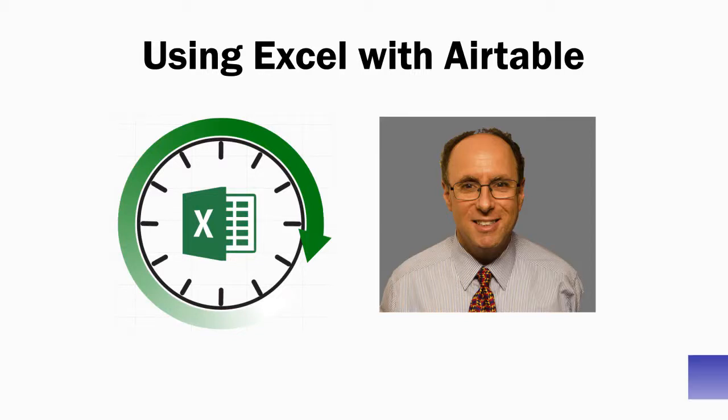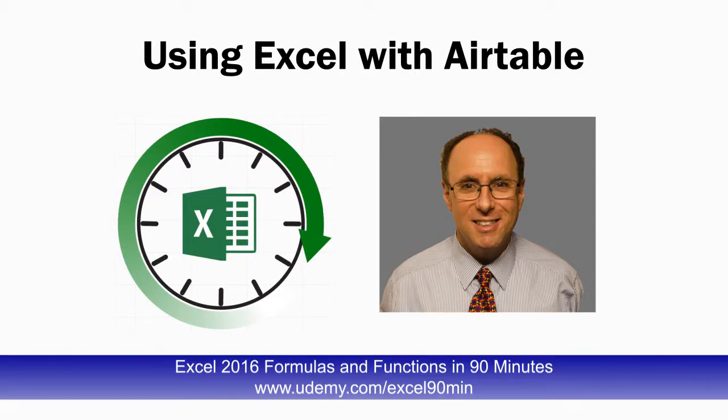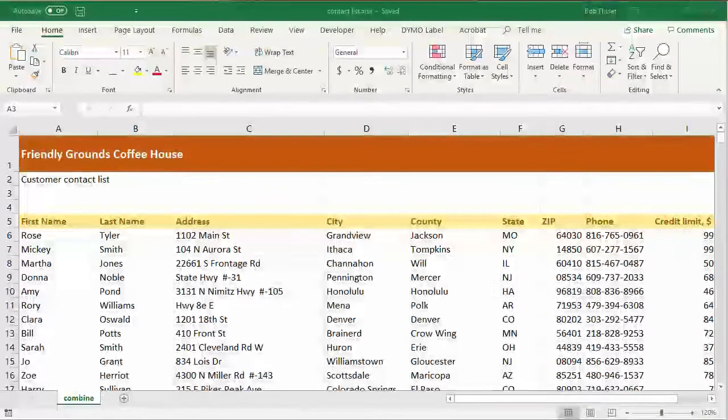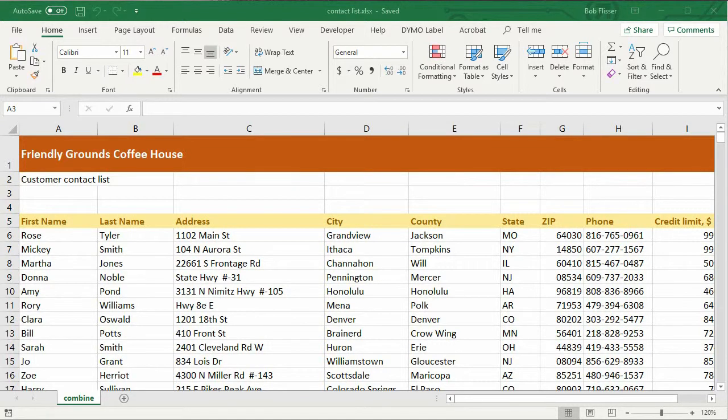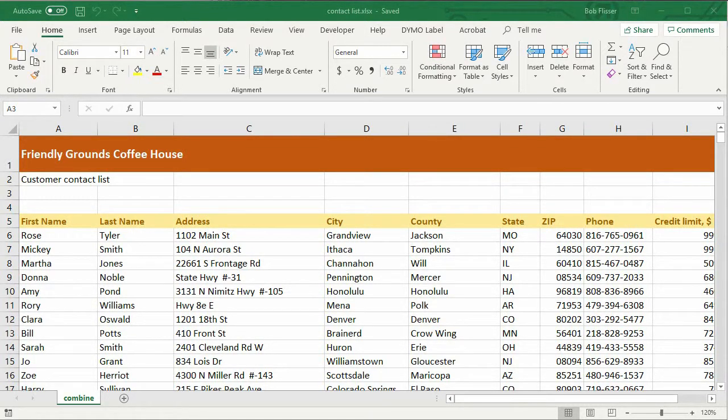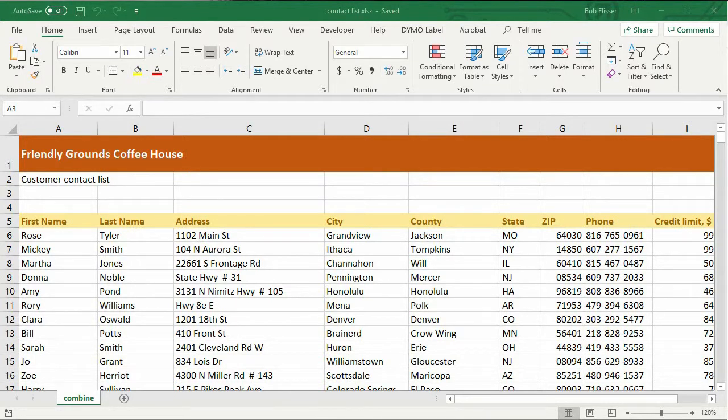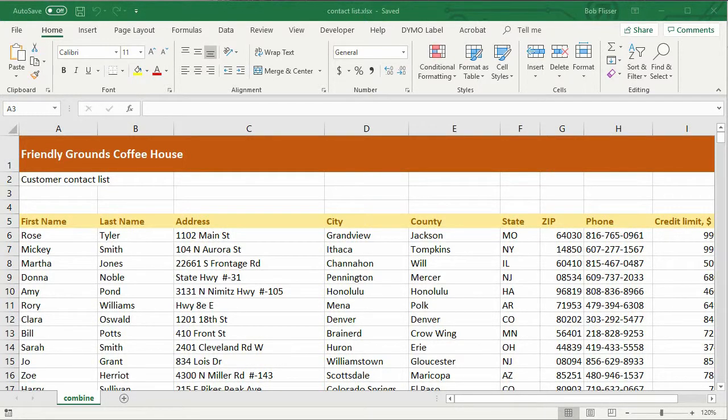Hi, I'm Bob Flisser, author of Excel Formulas and Functions in 90 Minutes. I want to show you how you can move data from Excel into Airtable and how to go the other direction, how to get data from Airtable into Excel. Airtable is an online database, meaning it's software as a service. It runs inside a web browser. So let's start first by taking some data from Excel and throwing it into Airtable.